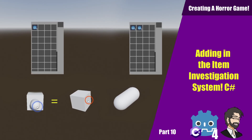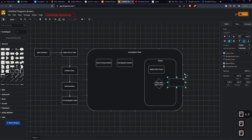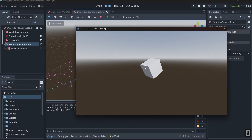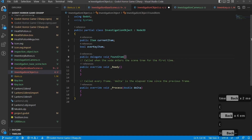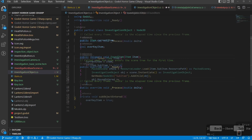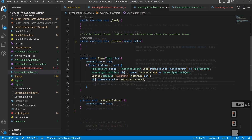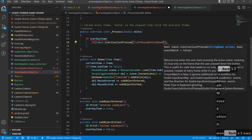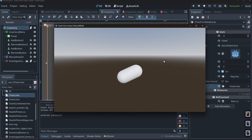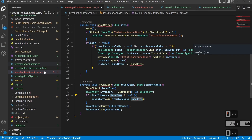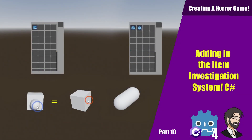Hey guys, this is Mitch with FinePointCGI. Today we're going to talk about how to create a Resident Evil inspired investigation system. We'll go through the process of planning out what we're going to build, how to set up a proper rotation system with a mouse offset, how to set up a basic event system so when you click on a sub-item it will spawn in your inventory, and how to keep both your sub-item and your base item. Let's go ahead and get started.